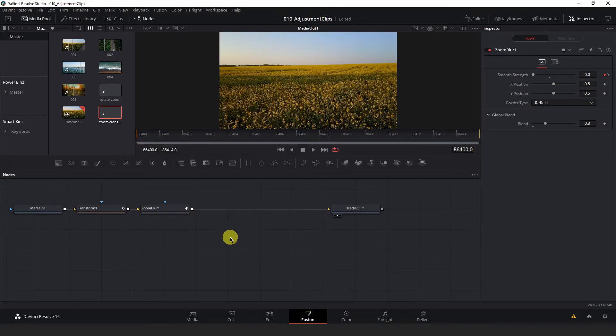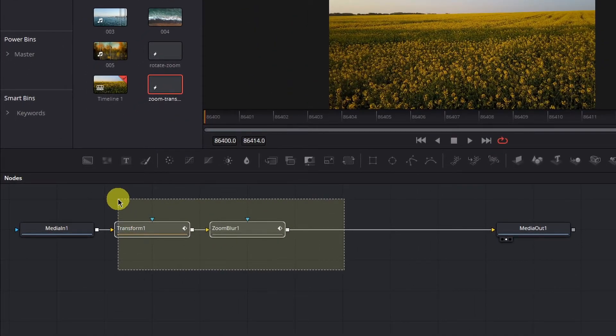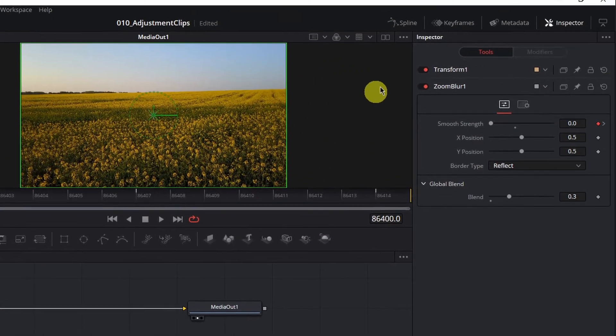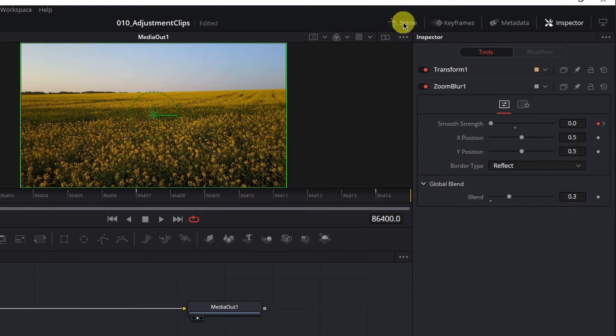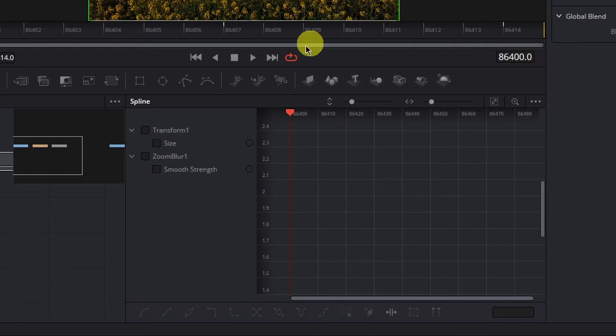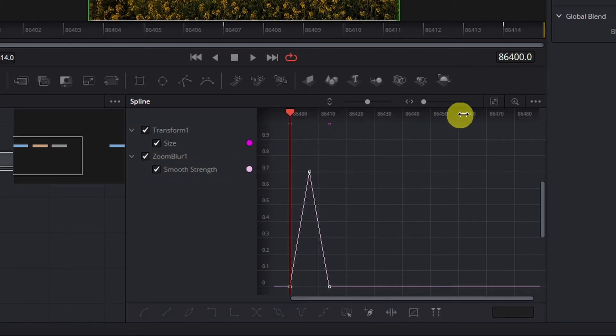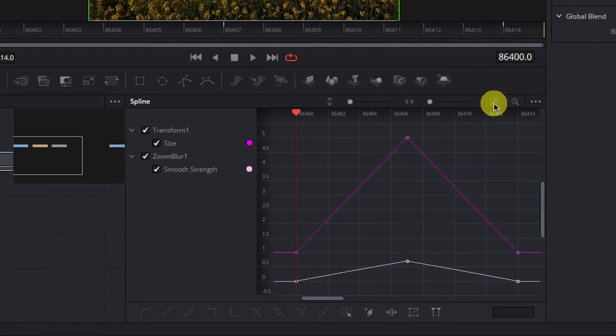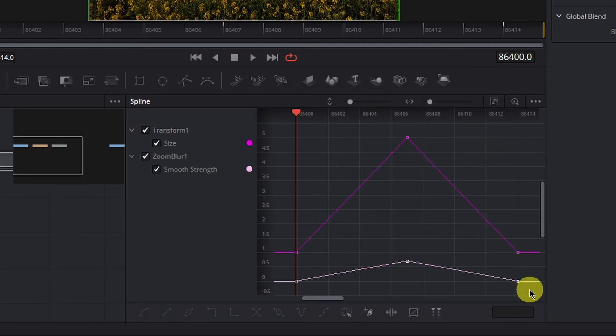What we have to do now is hold left-click and box-select our Transform and Zoom Blur nodes on our node tree. Go up to the top right of Resolve and left-click Spline here to open the Spline Editor. Left-click Size and Smooth Strength to make them show on our Spline Editor. And then hit this Zoom to Fit icon at the top right to make everything fit in our graph better here.